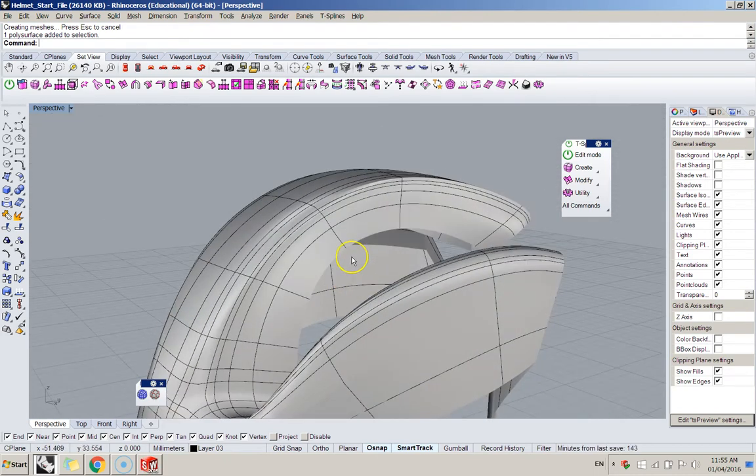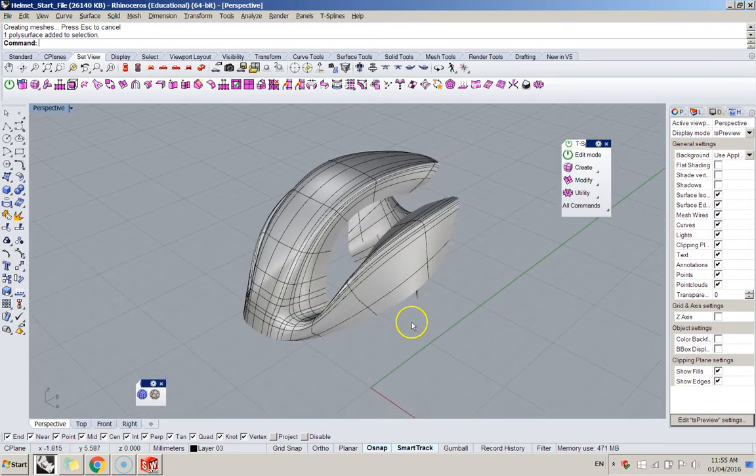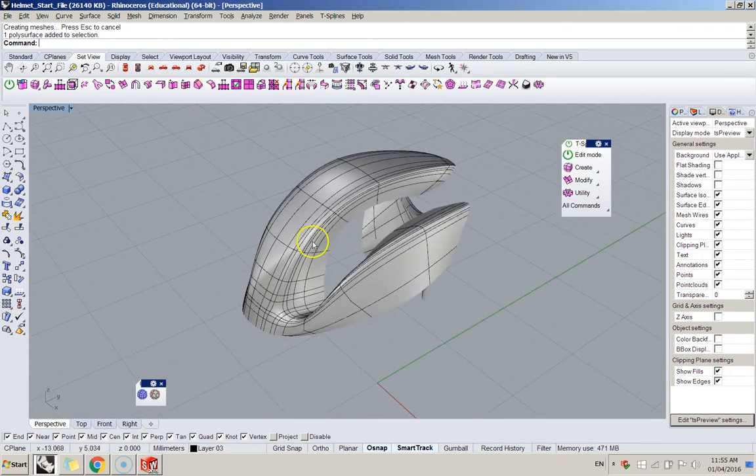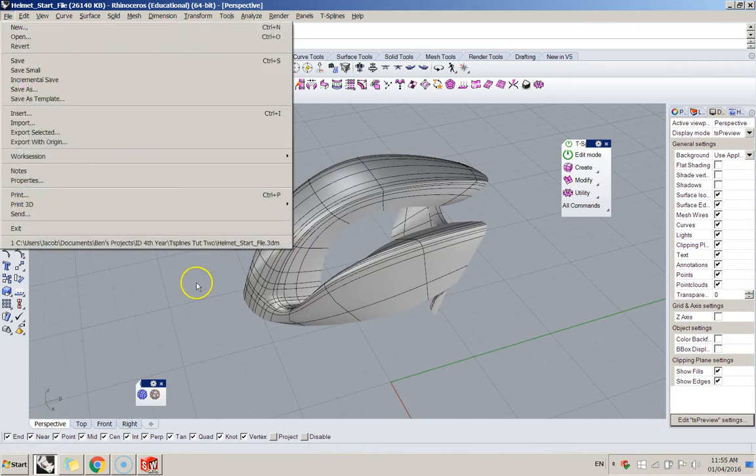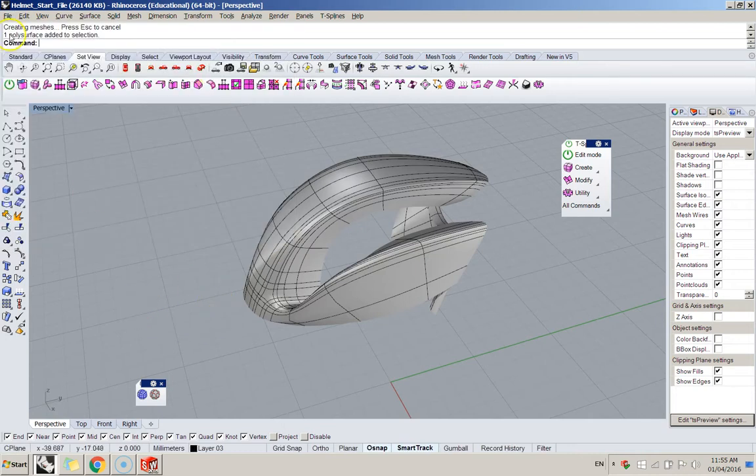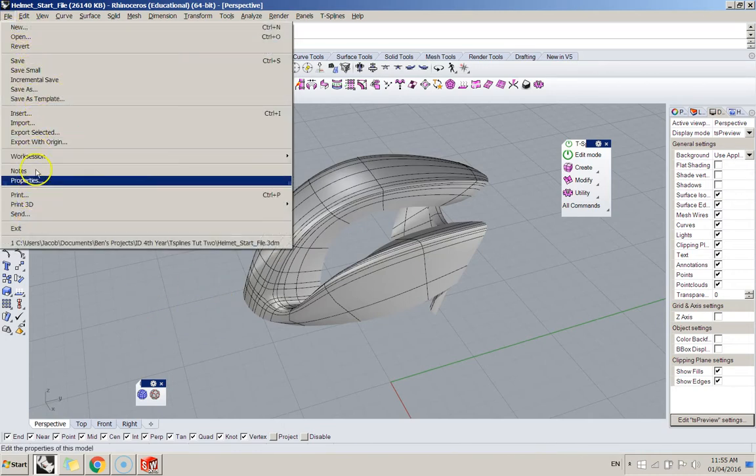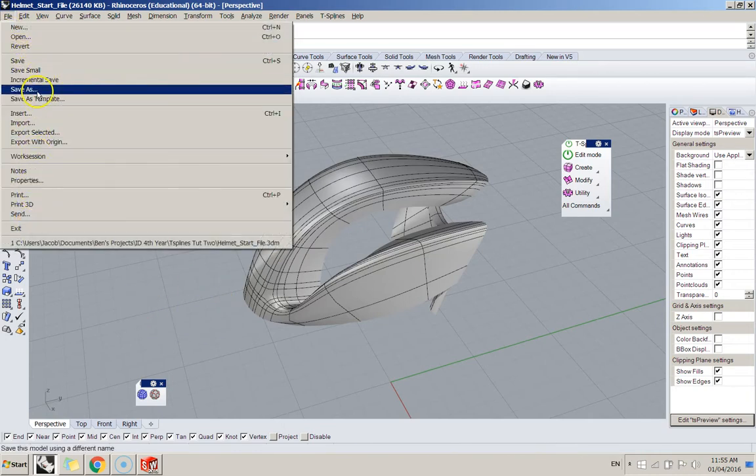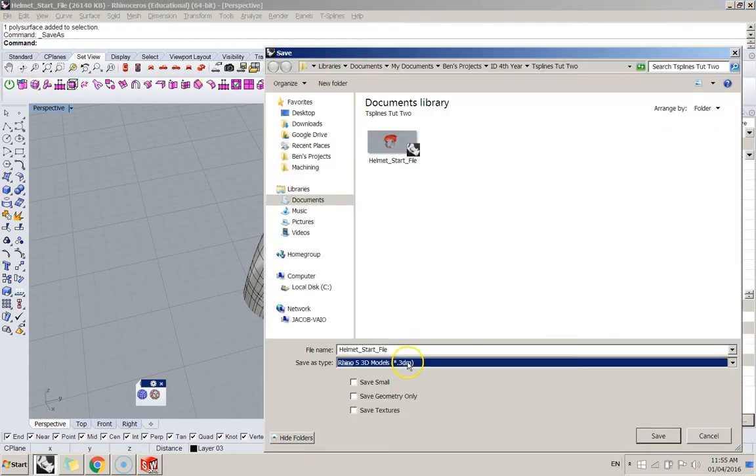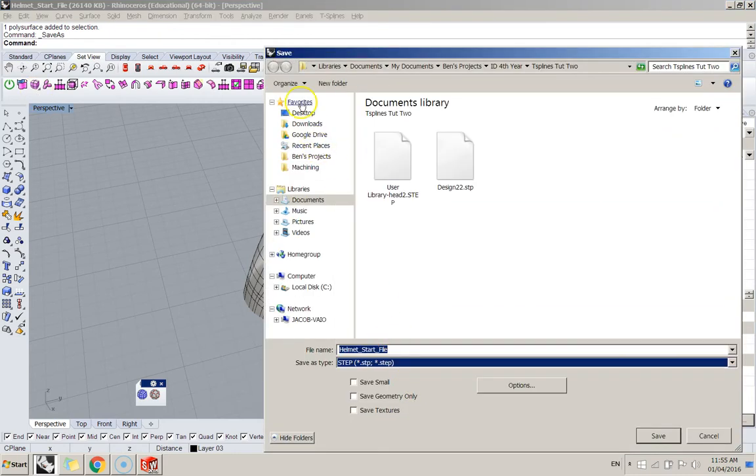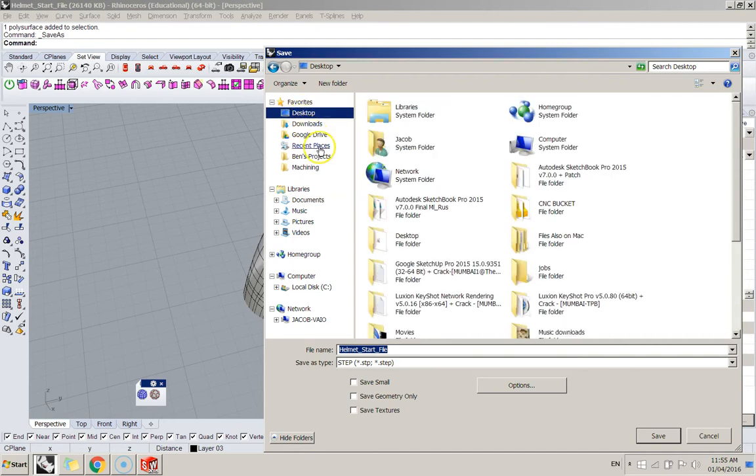But yeah, I think for rendering it should be okay. So then what I'll do, simple as, save as, step, desktop.